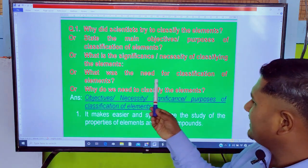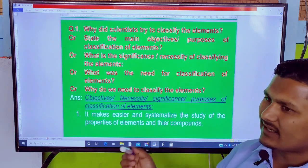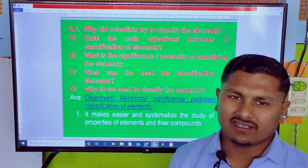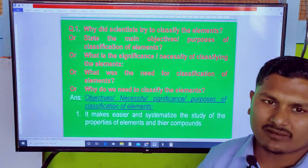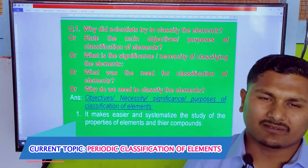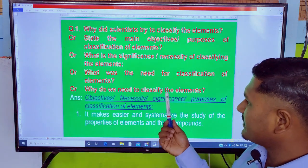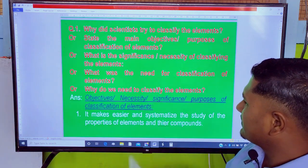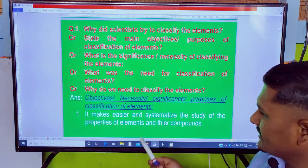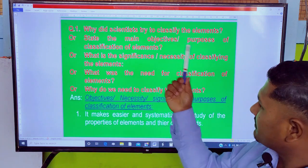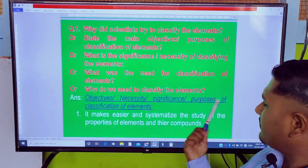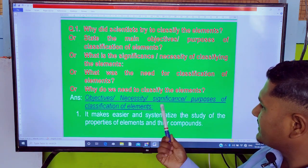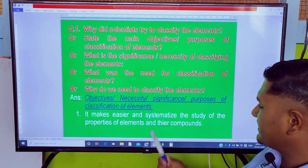What was the need for classification of elements? Why do we need to classify the elements? This is the significance of classification of elements.